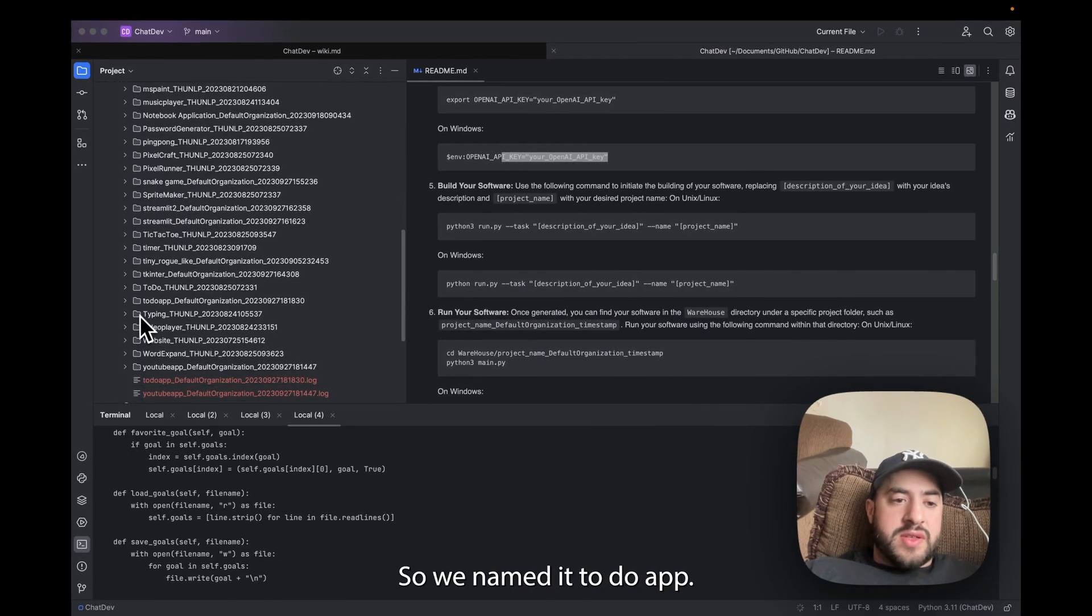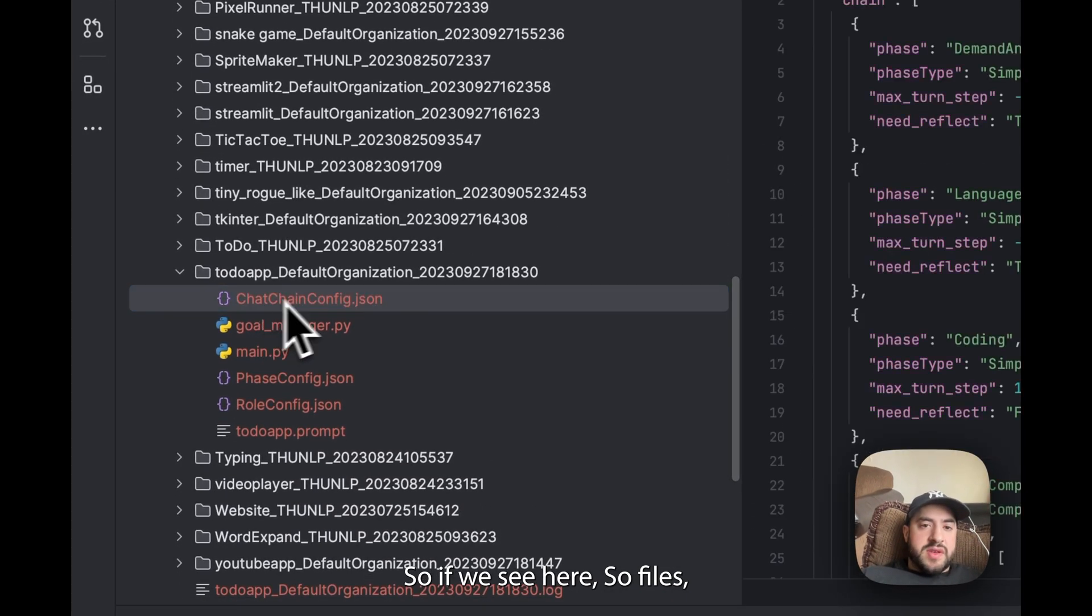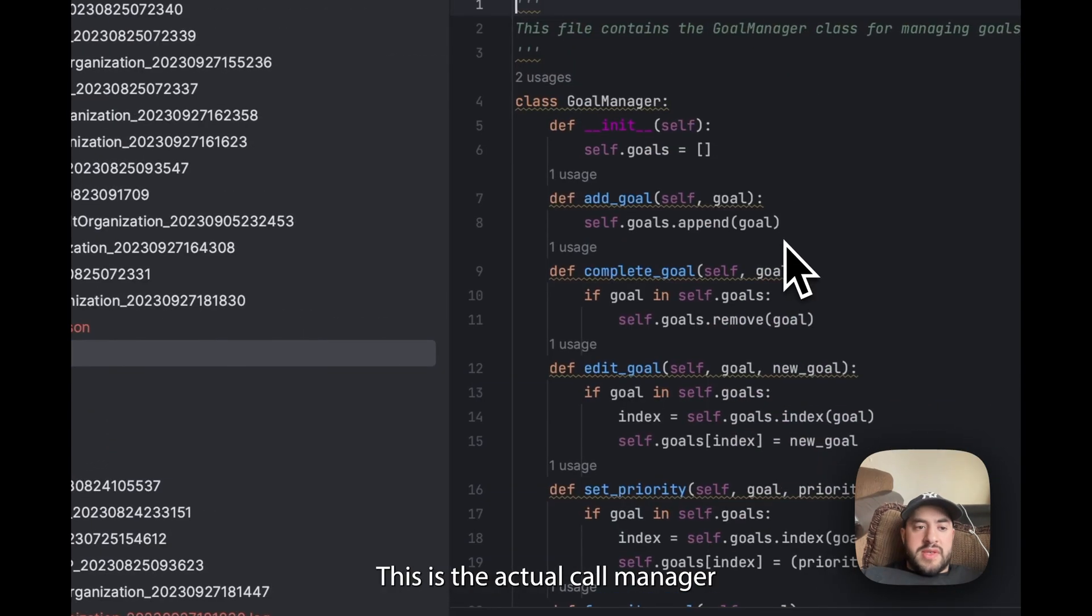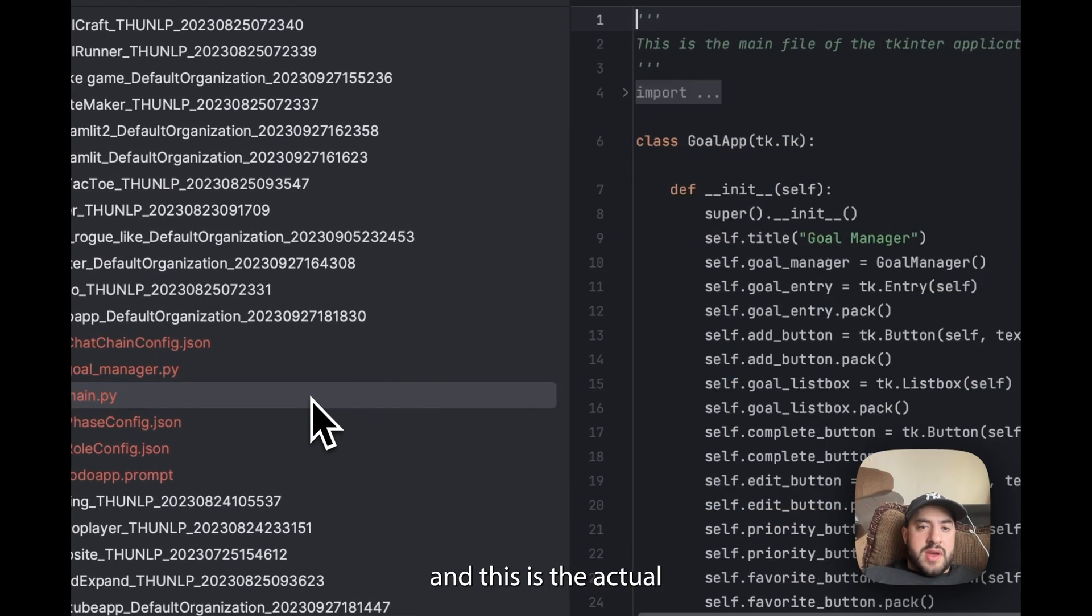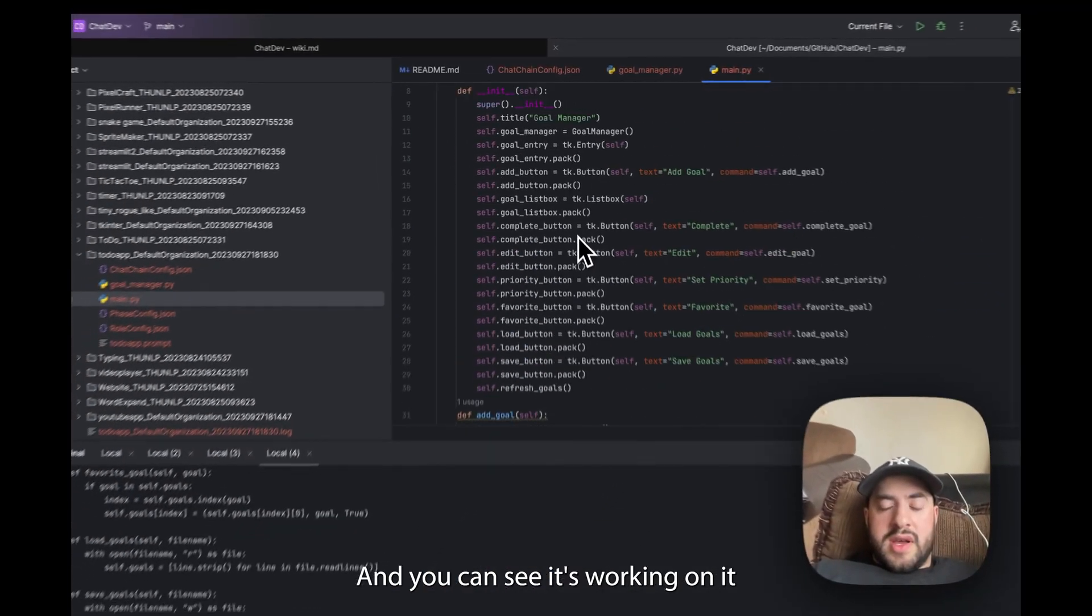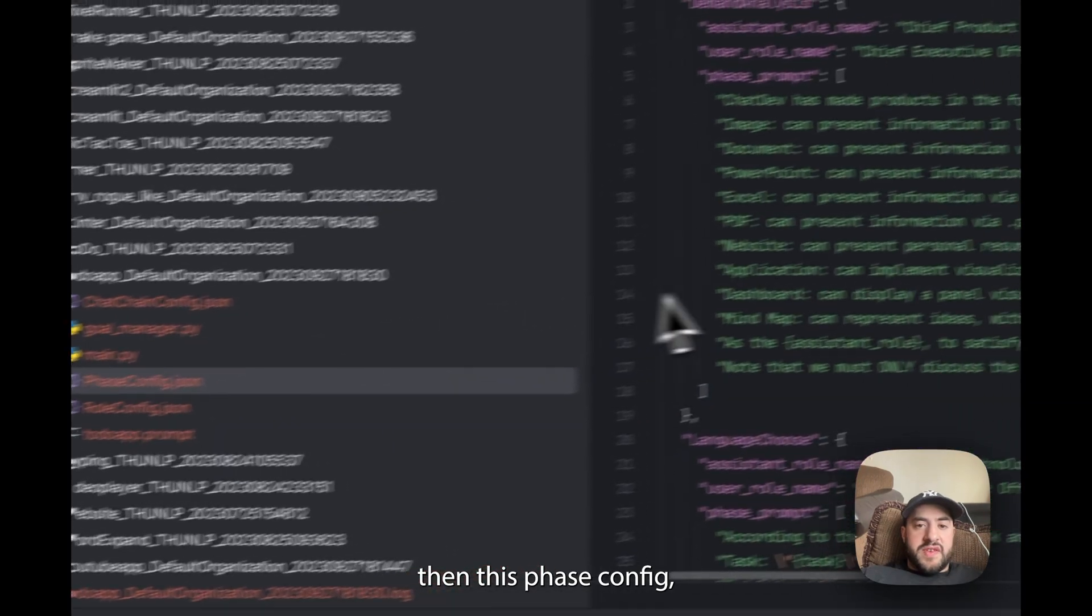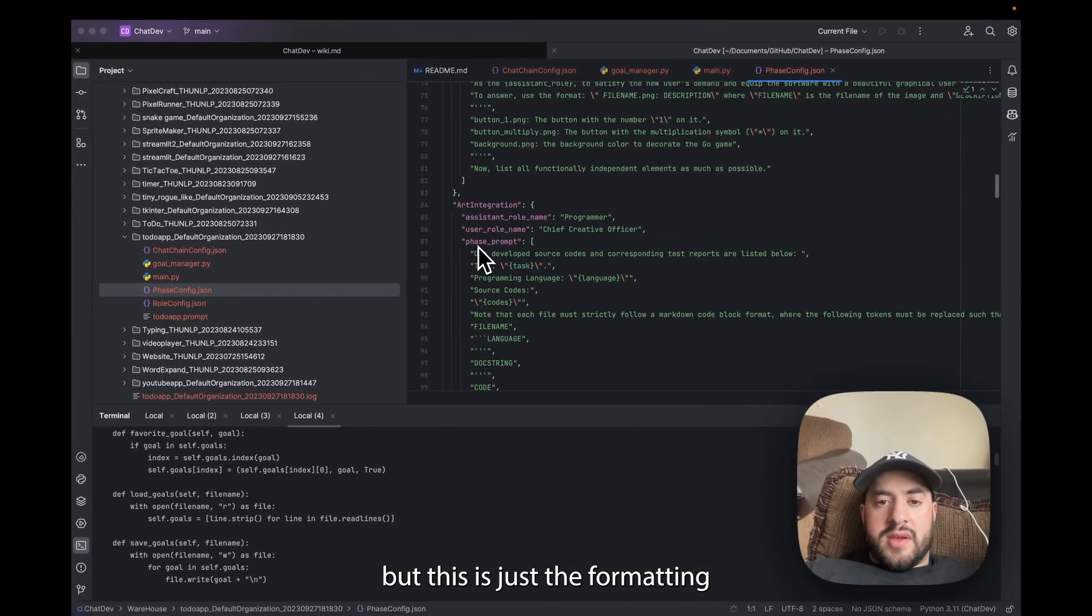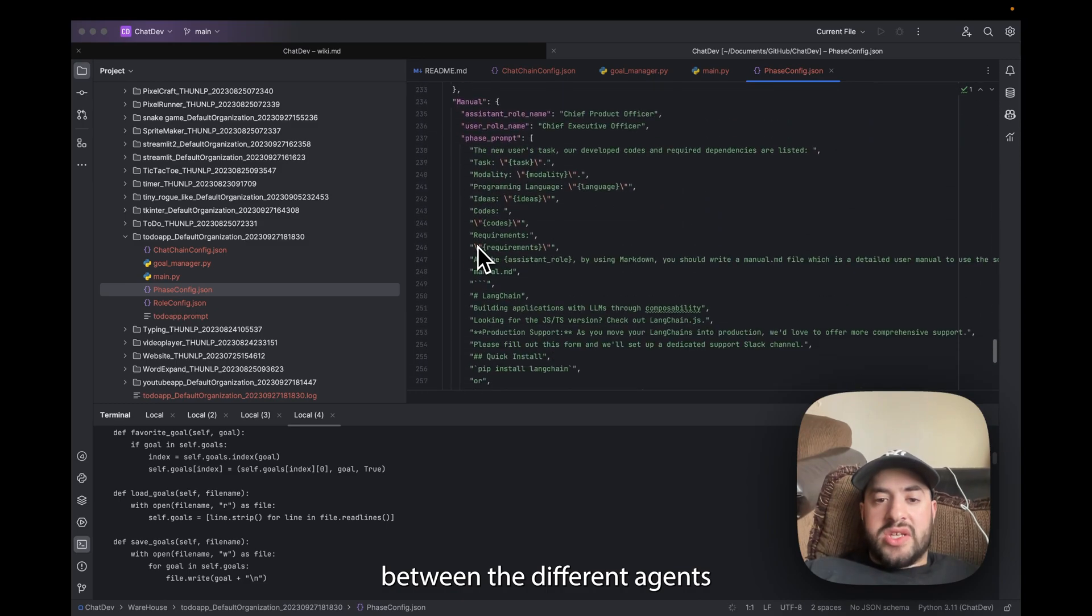So we named it ToDoApp. So if we see here some files. This is the chain that allows it to do what it's doing. This is the actual goal manager for the tkinter app and this is the actual tkinter application. And you can see it's working on it in real time. And then there's phase config. This is just the formatting of the chat dialogue between the different agents.